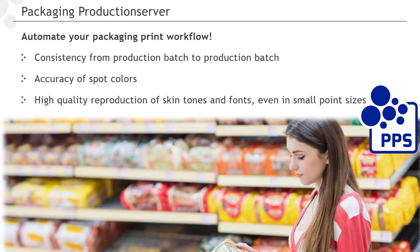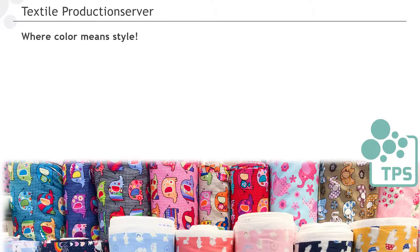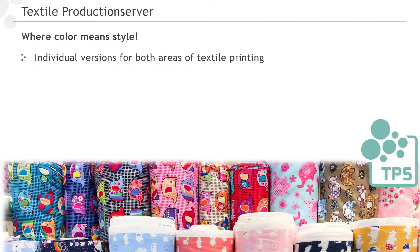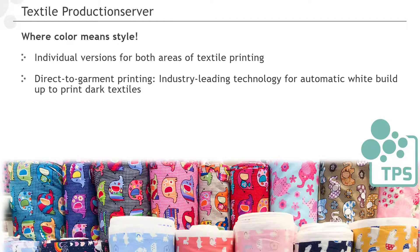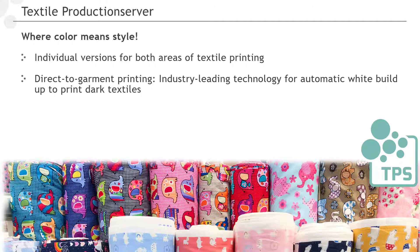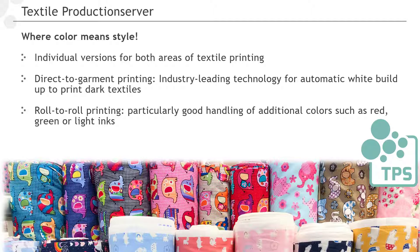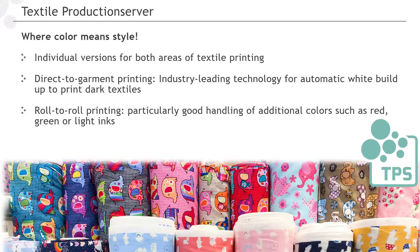The textile production server comes in two variants that have been developed for the two rather different segments of the textile printing industry, direct-to-garment printing and roll-to-roll printing. In direct-to-garment printing, we offer industry-leading technology for automatic white build-up for printing on dark textiles. In roll-to-roll printing, one of our particular strengths is the handling of additional colors, such as red, green or light inks, which are frequently used in this segment.